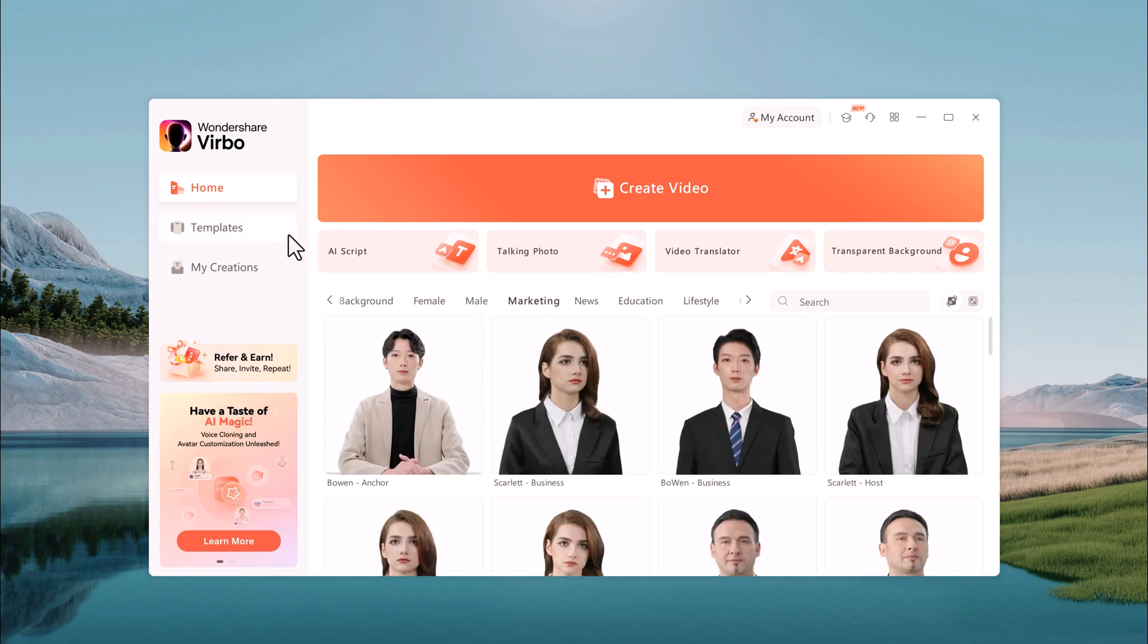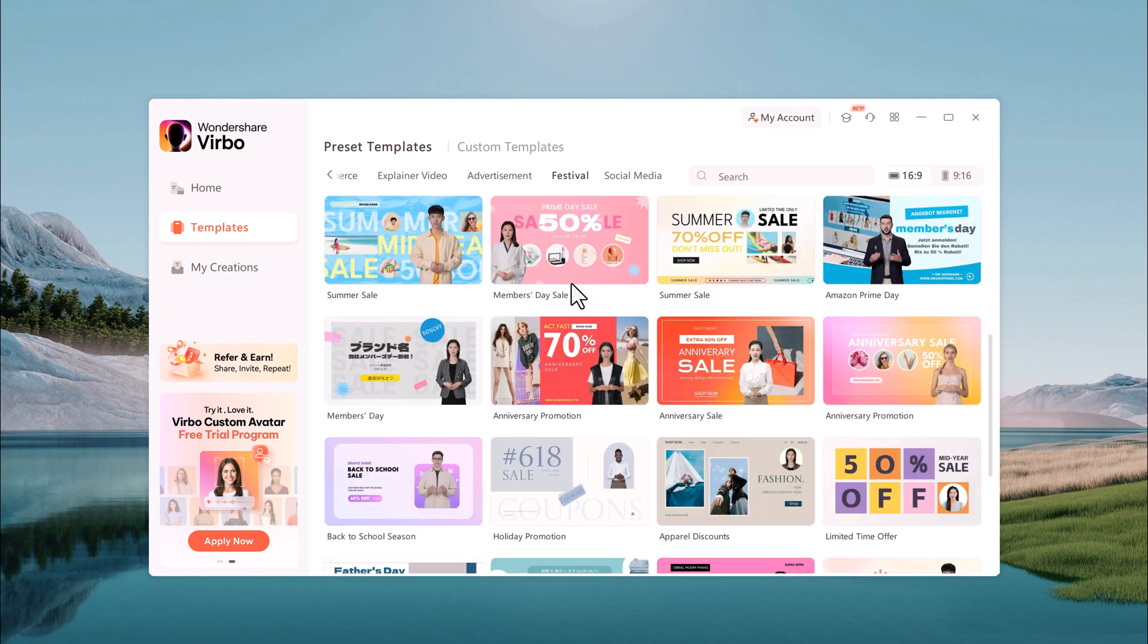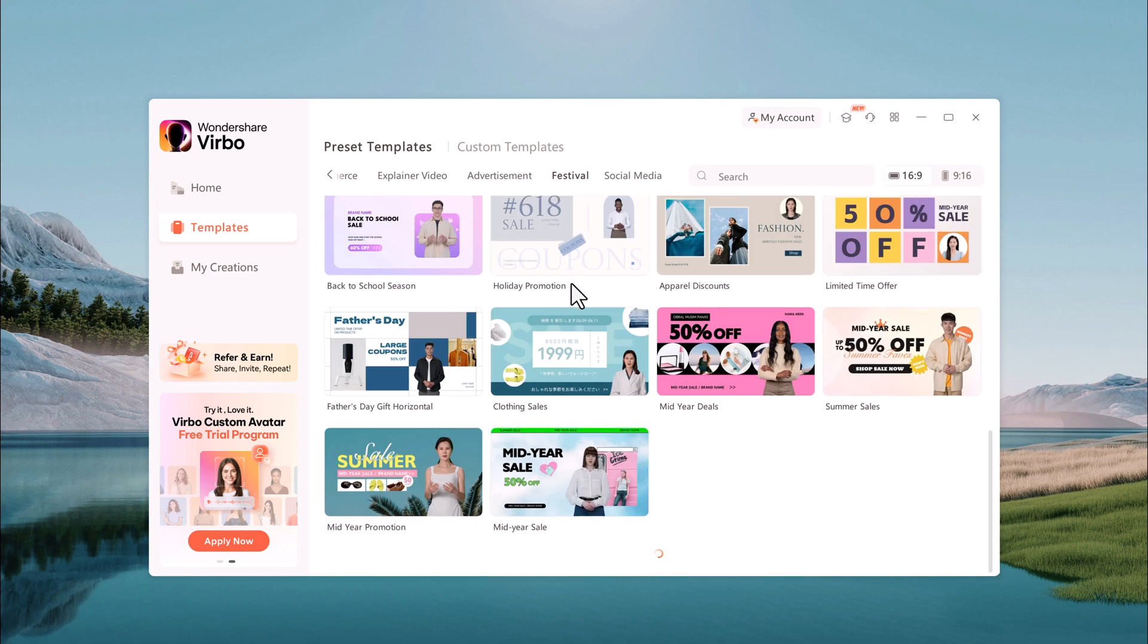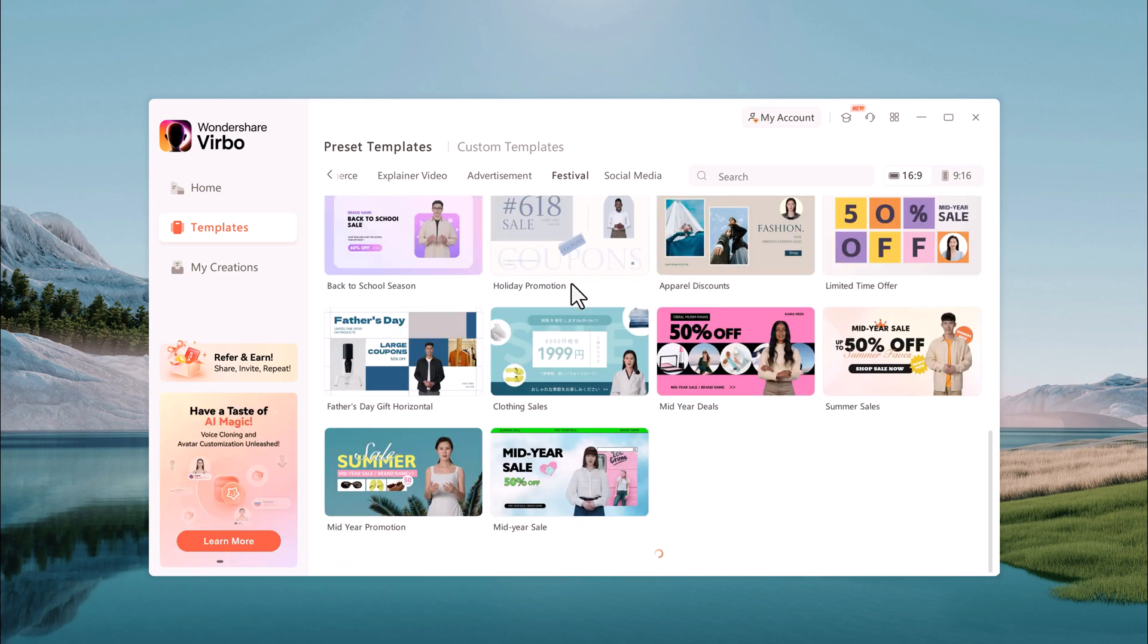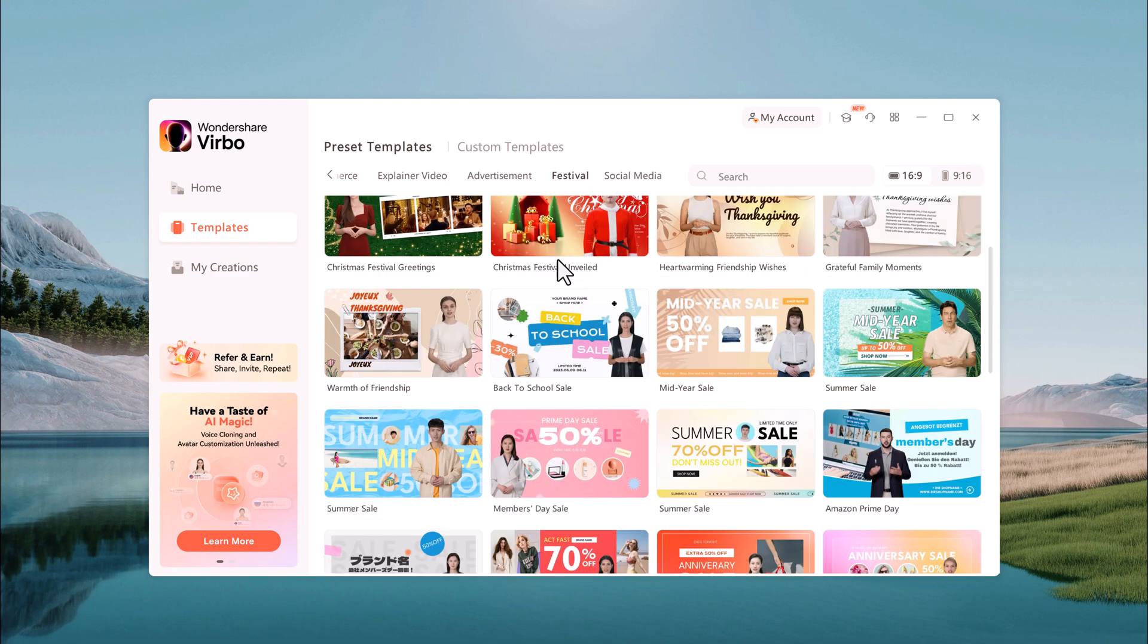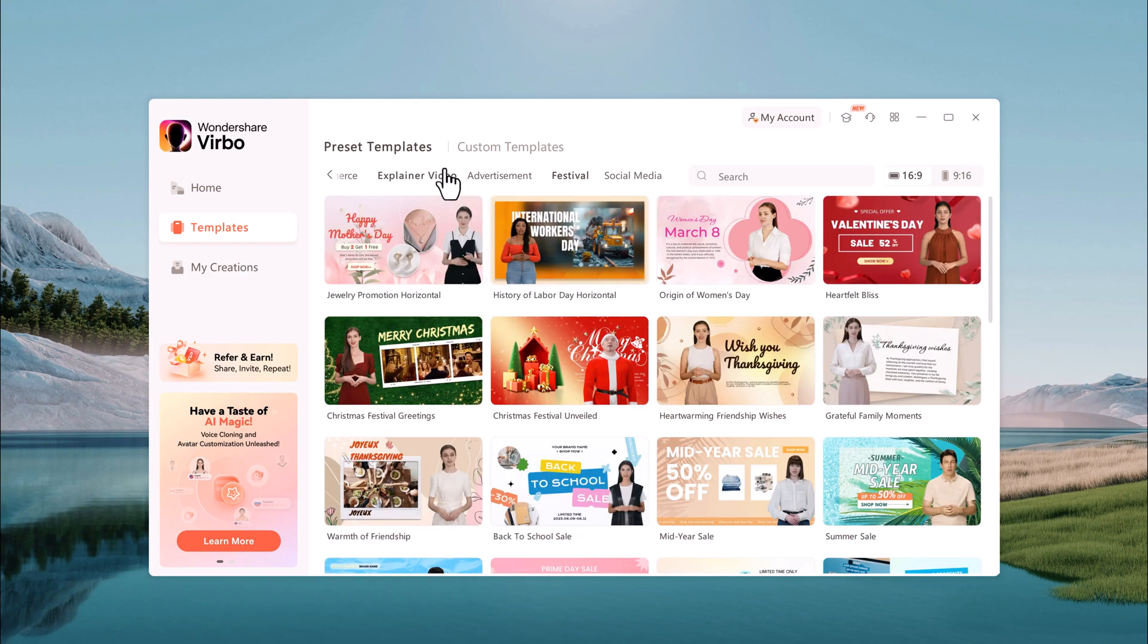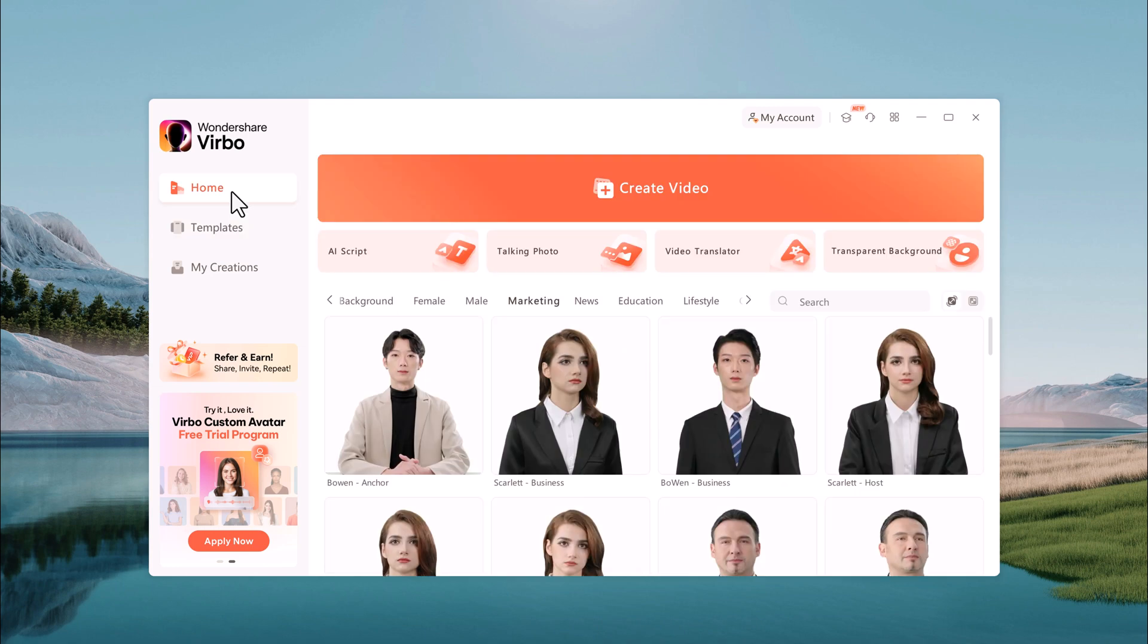On the left side, choose from different collections, aspect ratios, and scenes to suit your platform, be it YouTube, Instagram Reels, or TikTok. Once you're ready, go back to the home screen. Click on create video button.